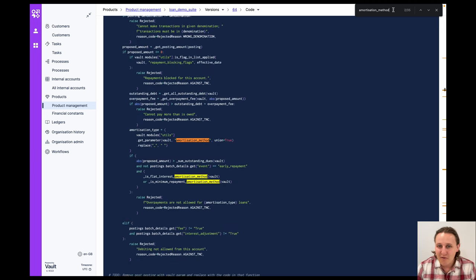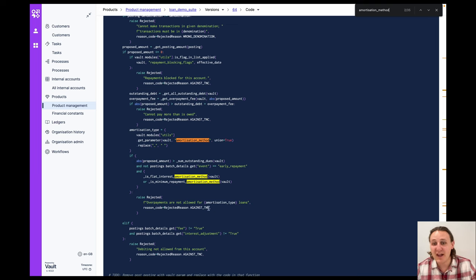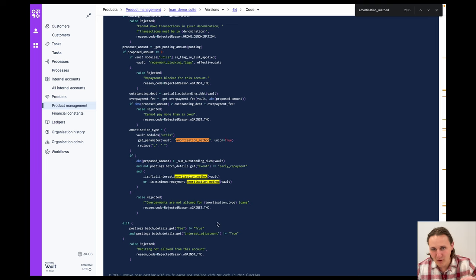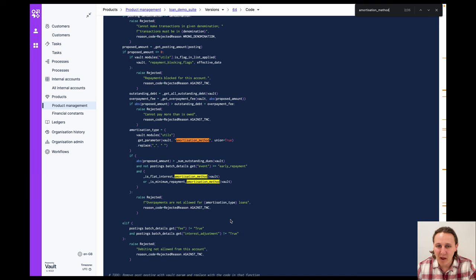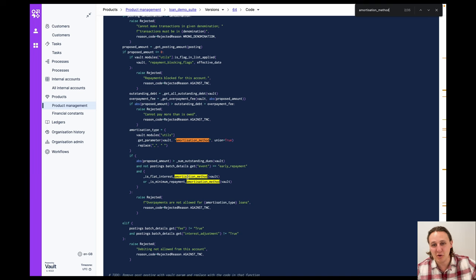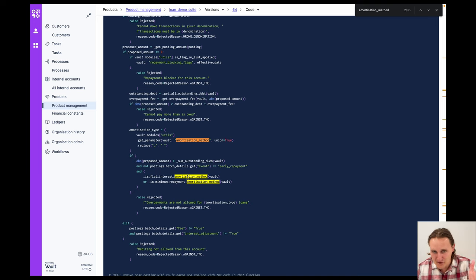But I wanted to click further in and we can see the first use case where this parameter is used without having to bore anyone with the actual code and going line by line through it. Effectively, what this is saying is in the event of an overpayment, there are certain amortization methods which we would like to exclude from this. So in the event of an overpayment, it would actually reject these postings.